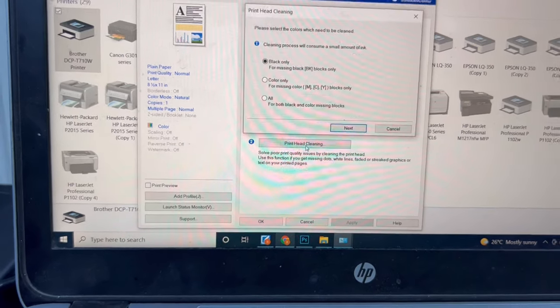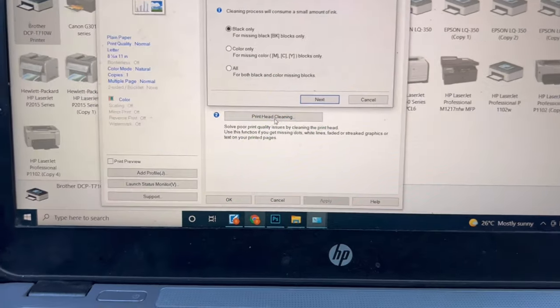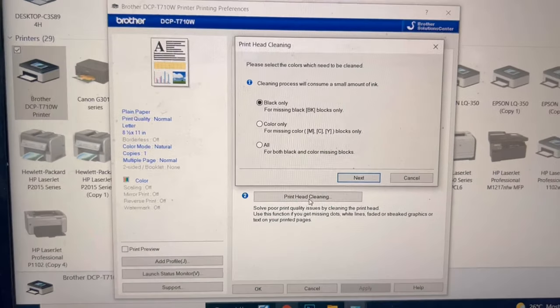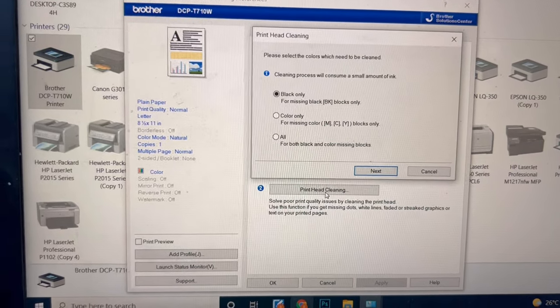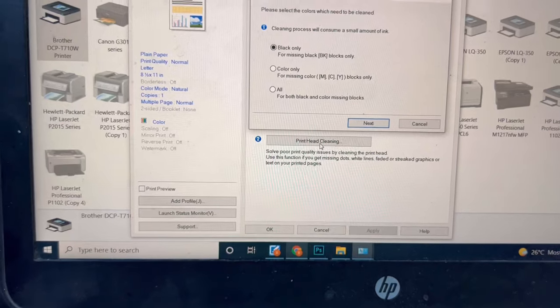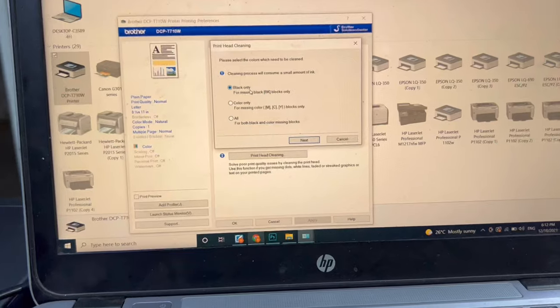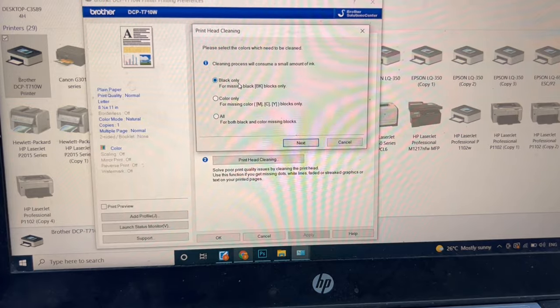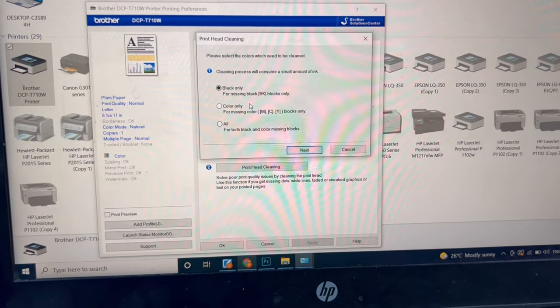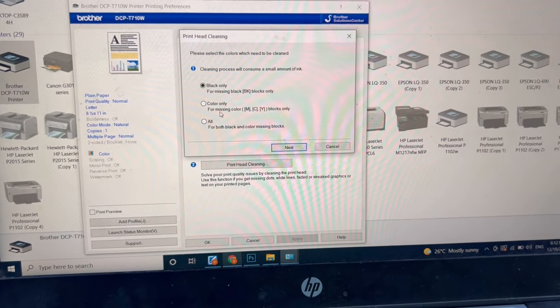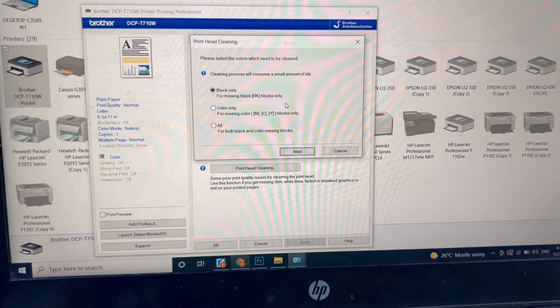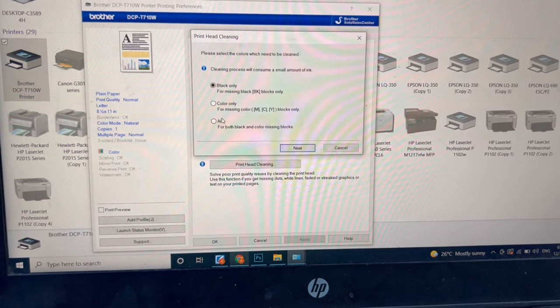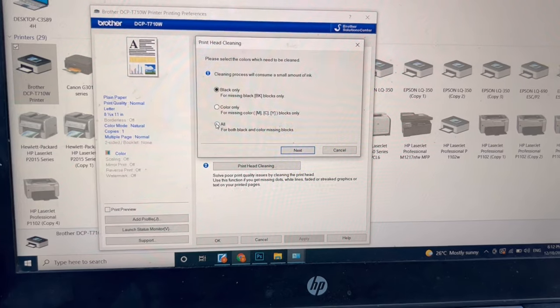It's asking: cleaning process will consume a small amount of ink. You must be aware your ink tanks must be full. There are three options: Black Only for missing black color, and if you have all colors not printing well, you will click All.